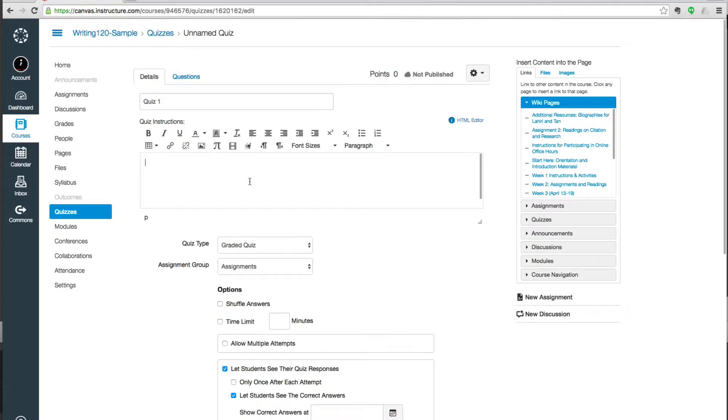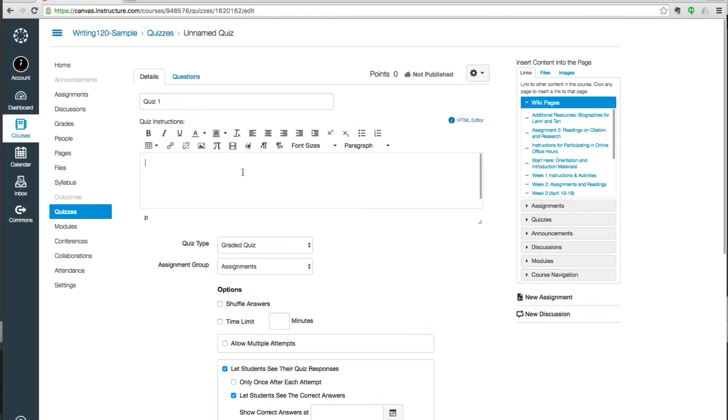Just like every other dialog box in Canvas, you can include images, videos, audio recording, anything you want to get people ready for the quiz.